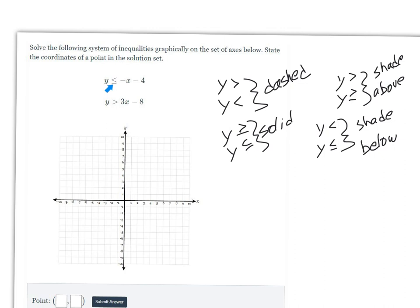The first inequality says y ≤ -x - 4, so the y-intercept is -4. Let's plot a point there at -4. We have a slope of -1, which means -1 over 1. From the y-intercept, we go down 1 and over 1 for each next point. That's what it means to have a slope of negative 1.